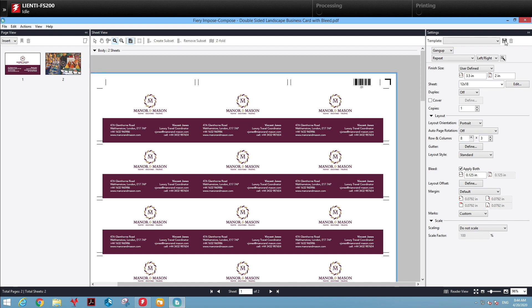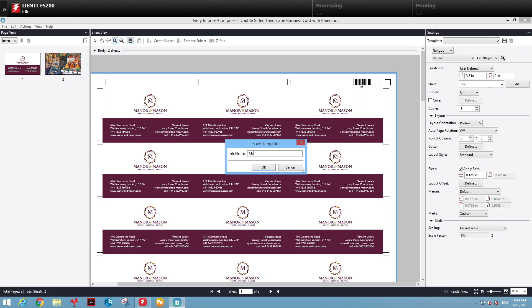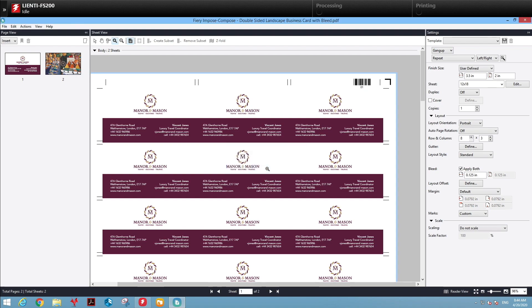At that point, we're going to save this imposition template. We'll call it My Business Cards and hit OK.